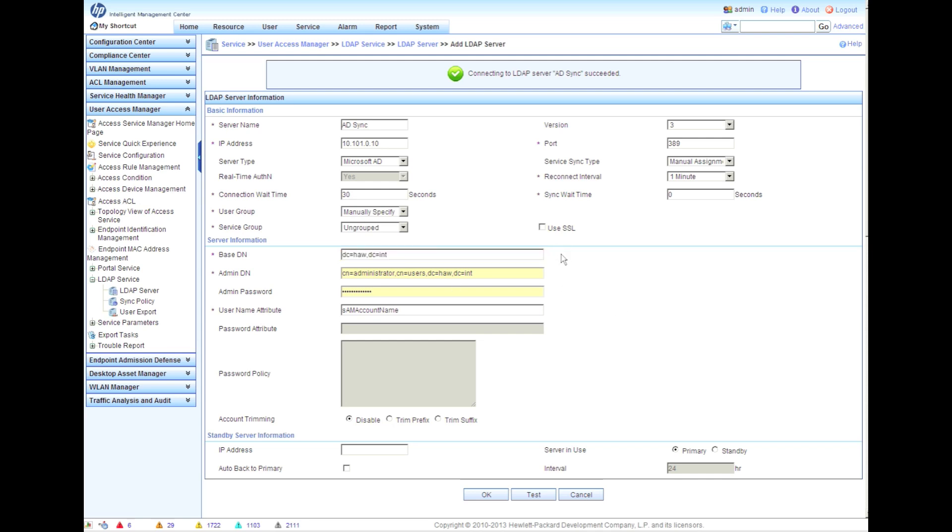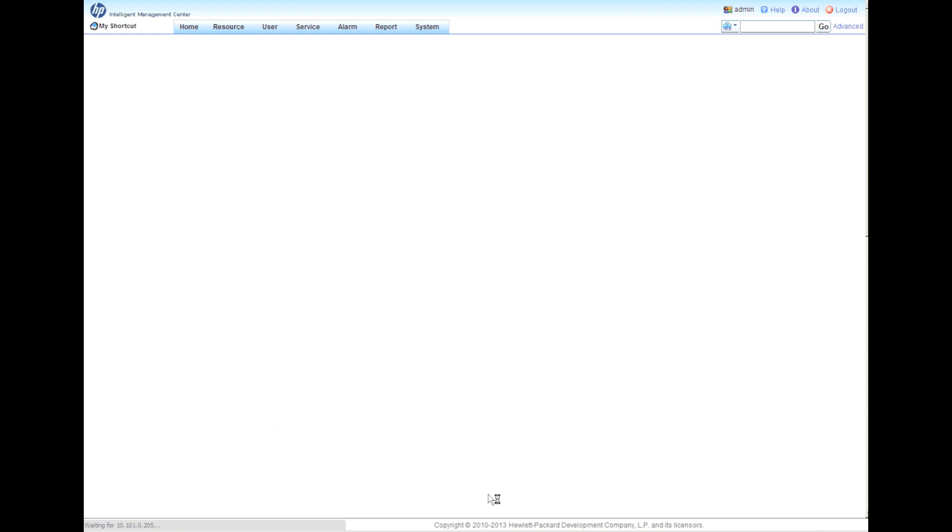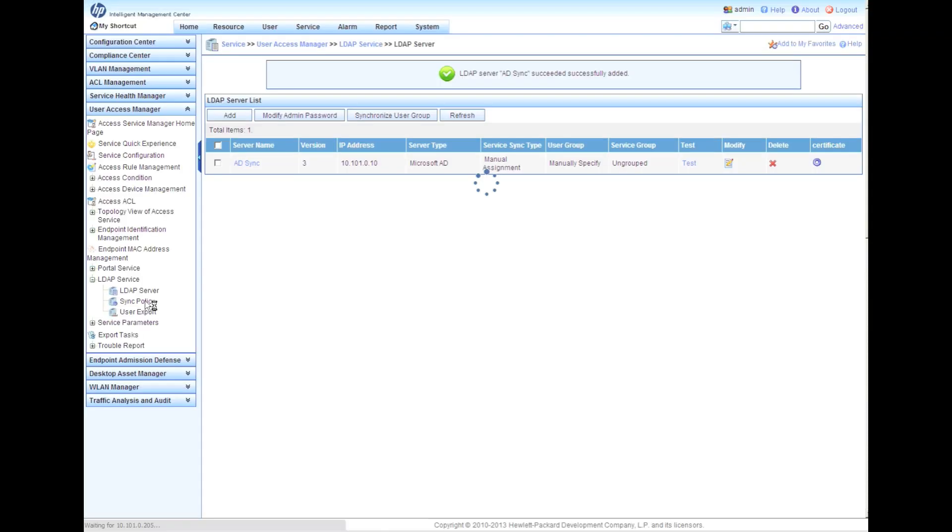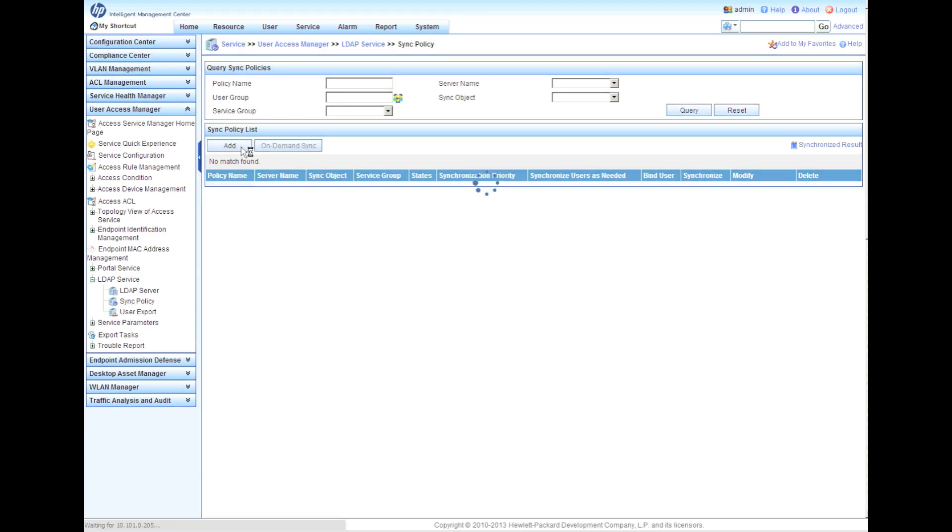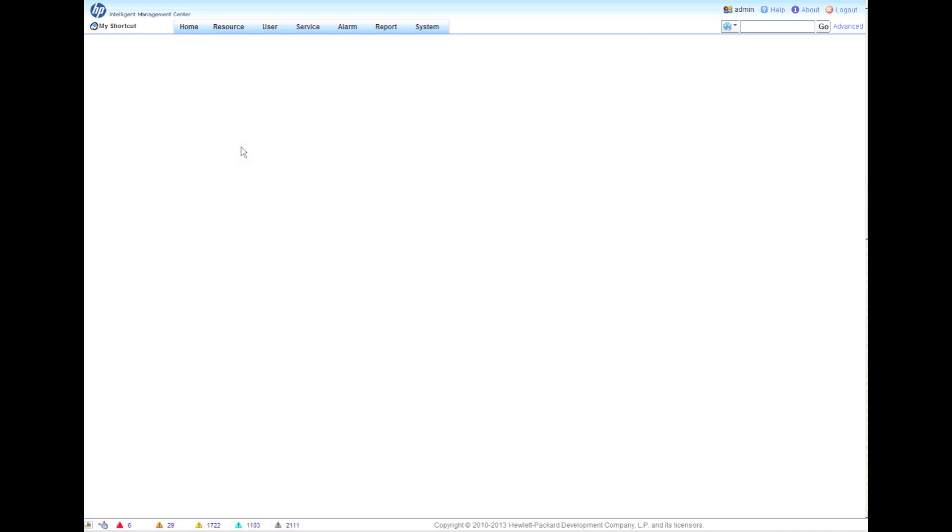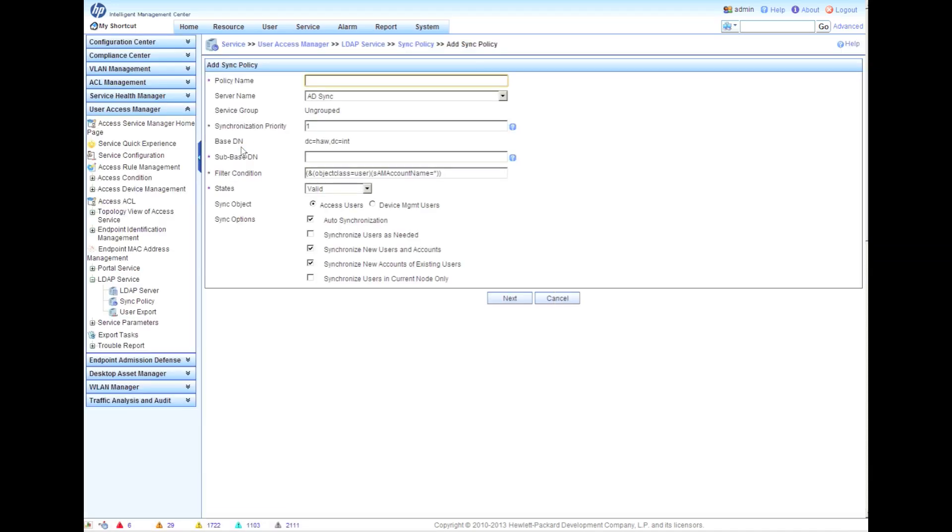So the next thing we're going to look at is actually creating the LDAP sync policy. We're going to go over to the sync policy here and we're going to click on add.